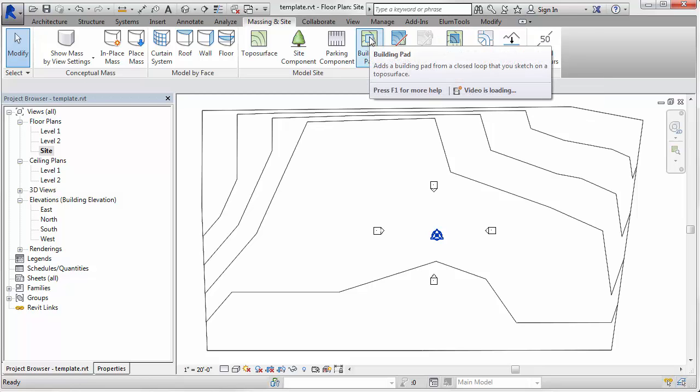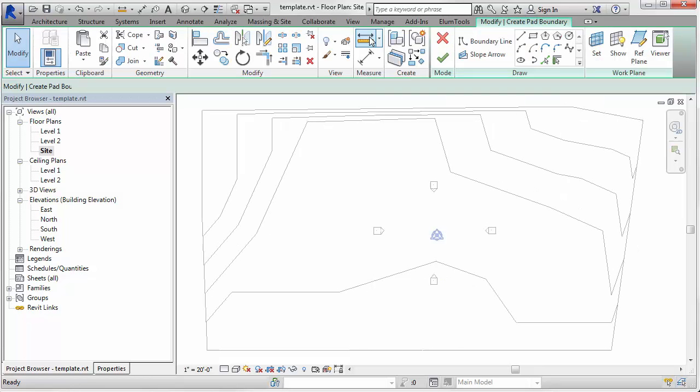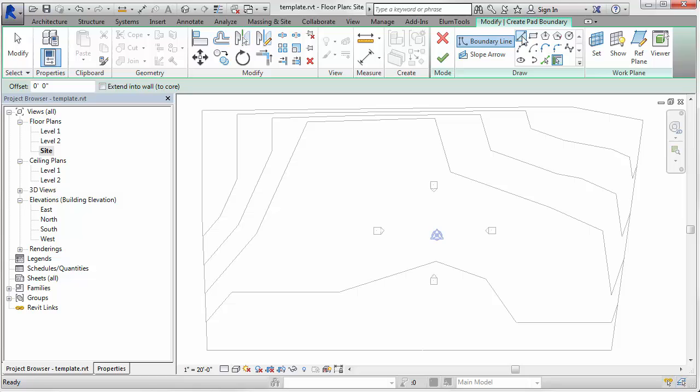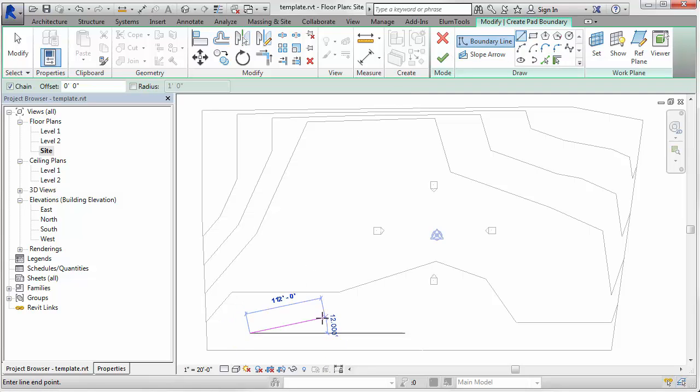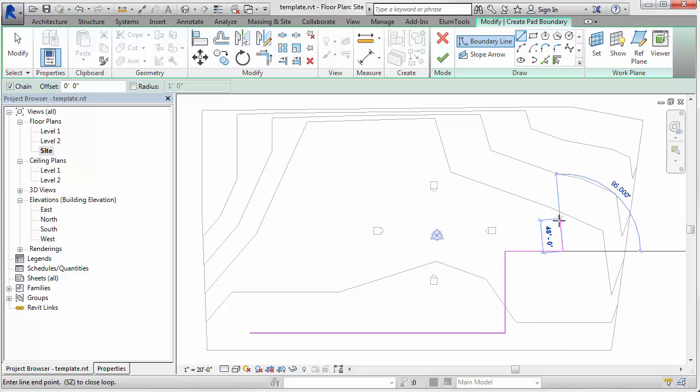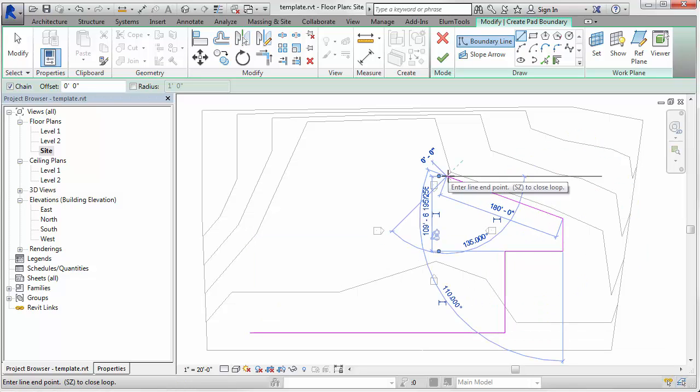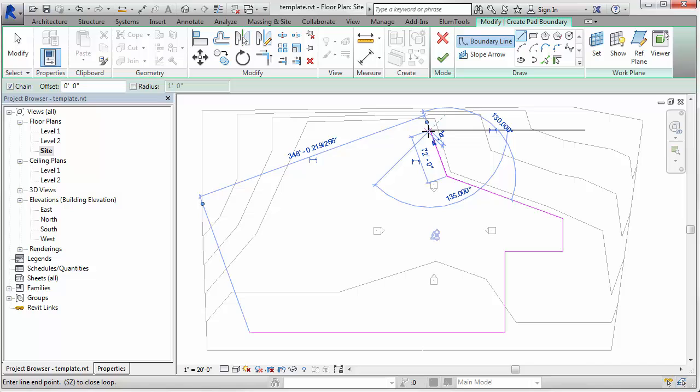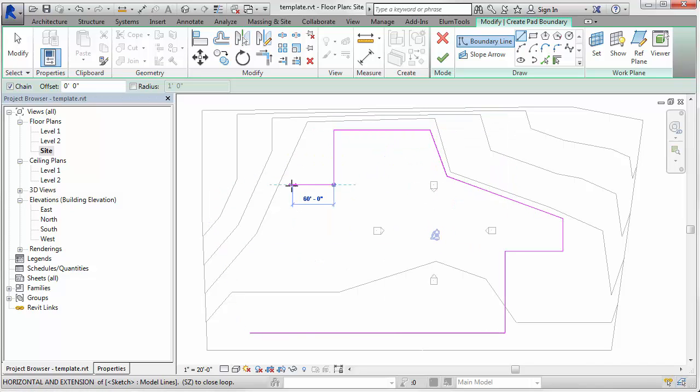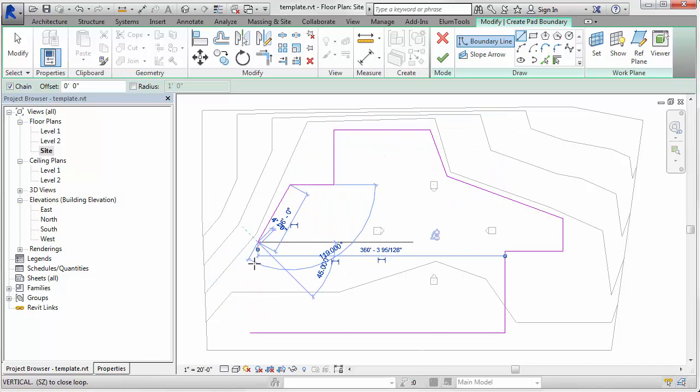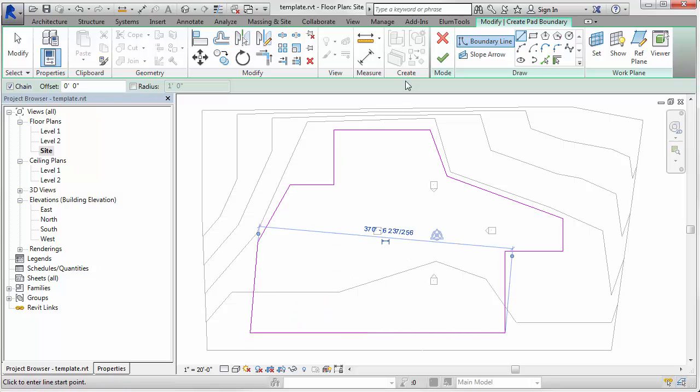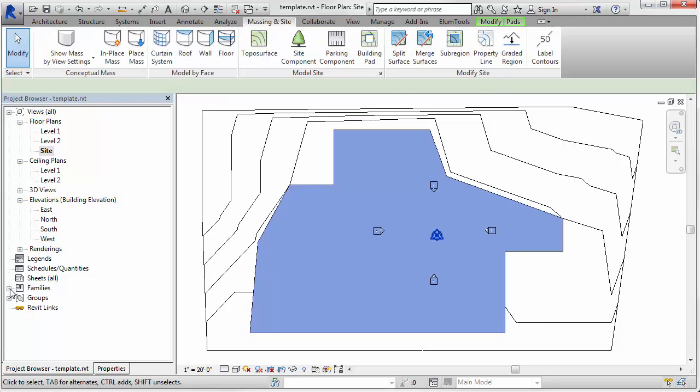Complete that. Now let's put in a building pad. This will serve as our parking lot area. So we'll use Revit to construct that pad. Just winging it here, free form shape. Okay, we're good.